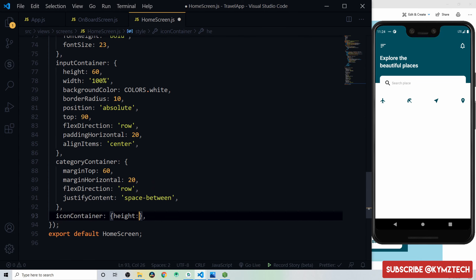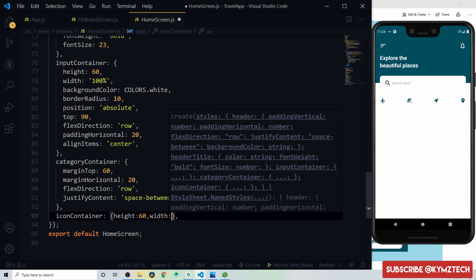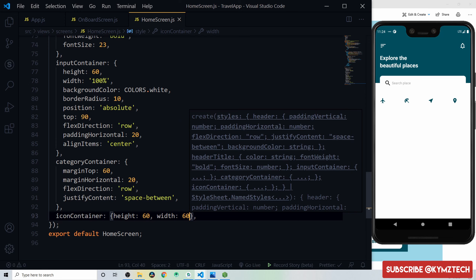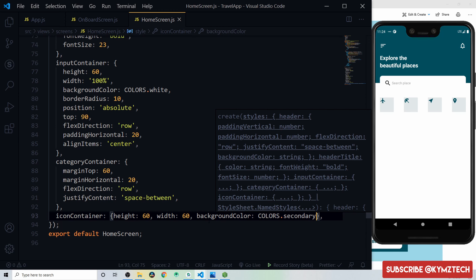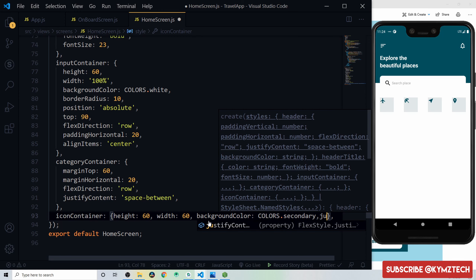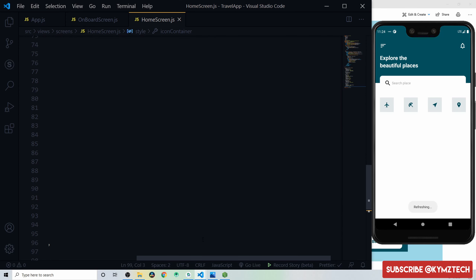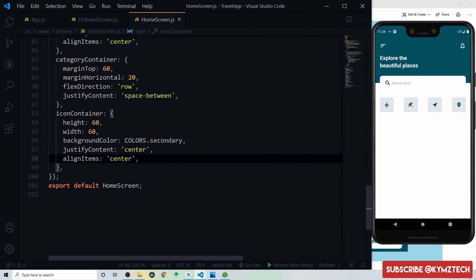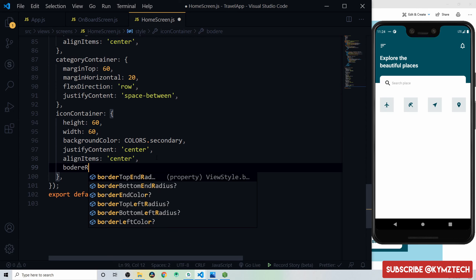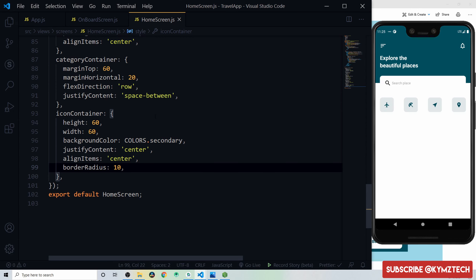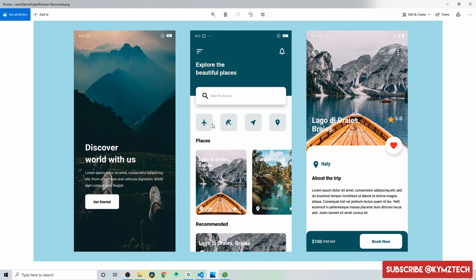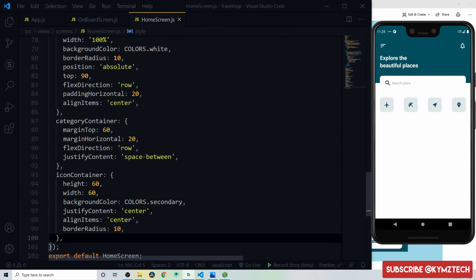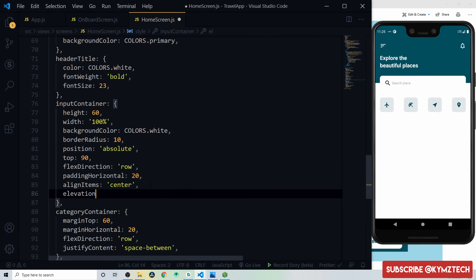Style the iconContainer with height 60, width 60, background color secondary, justify content center, align items center, and border radius 10 for a rounded square shape. Also add an elevation of 12 to the input container style to complete the shadow effect.